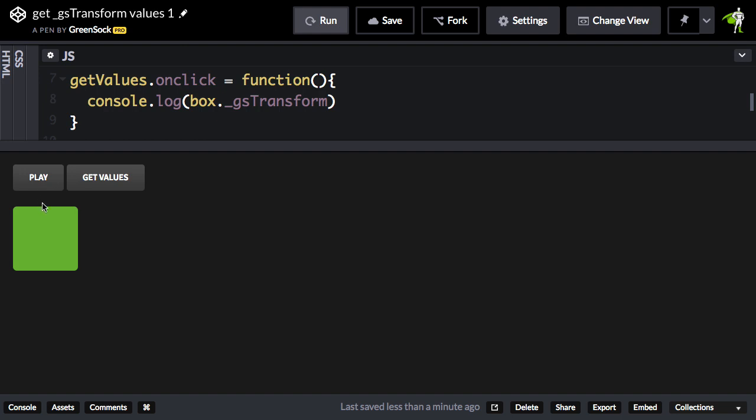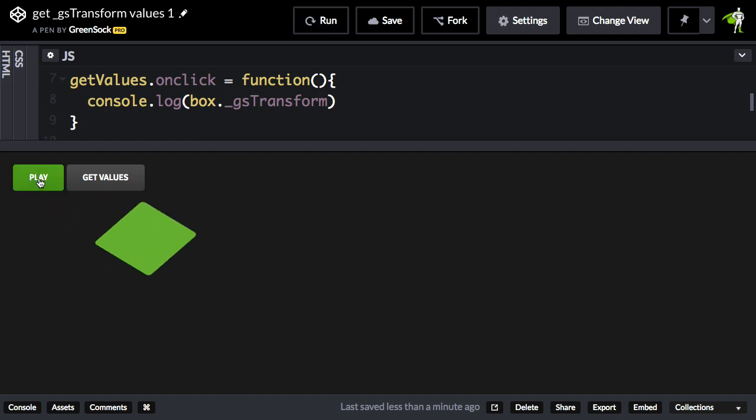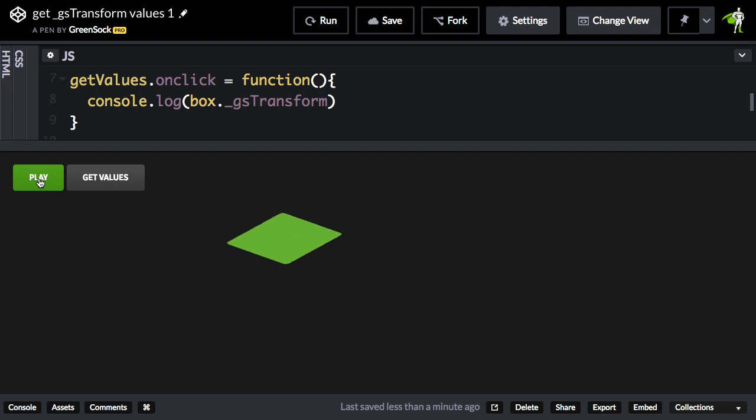I have a tween set up here to take this box and translate it along the x-axis, rotate it and skew it a bit. Now, during or after the animation, you may want to know what those individual transform values are.